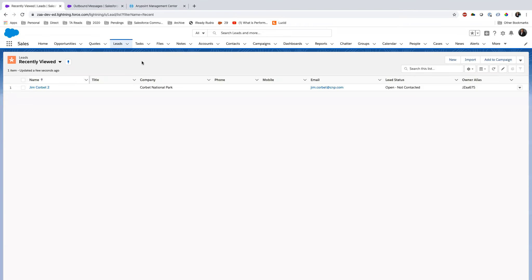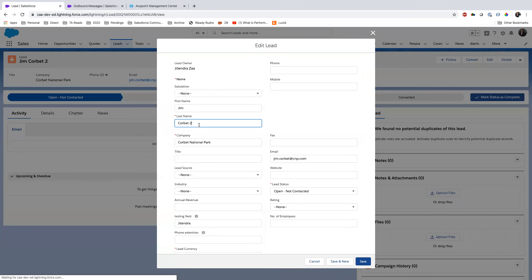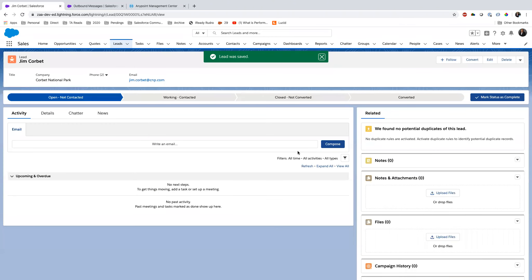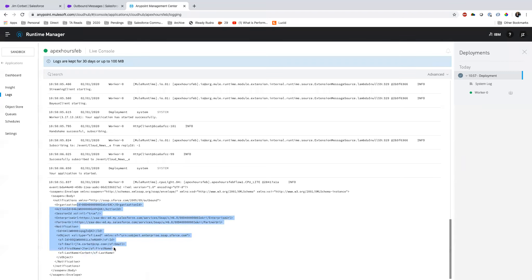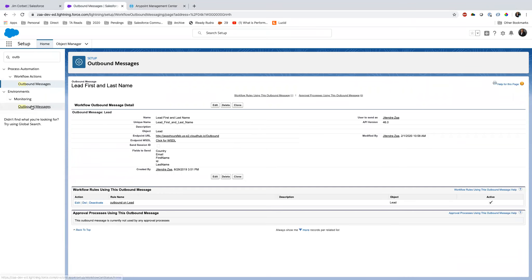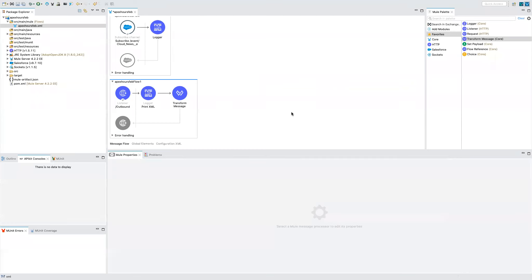I edit a lead named Jim, update the last name, and save. Now you see — the Outbound Message hit almost immediately and MuleSoft returned the information: Jim's first name, last name, everything — and MuleSoft returned 'true.' That means the integration is successful. That's how powerful and easy it is to implement an Outbound Message. You can also monitor Outbound Messages in Salesforce — if there's a failed attempt, it will show there.